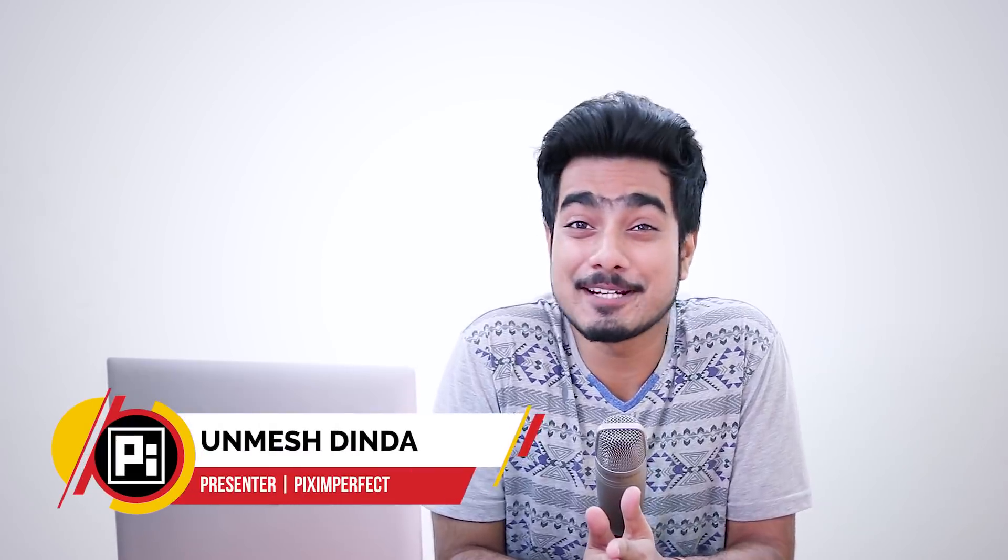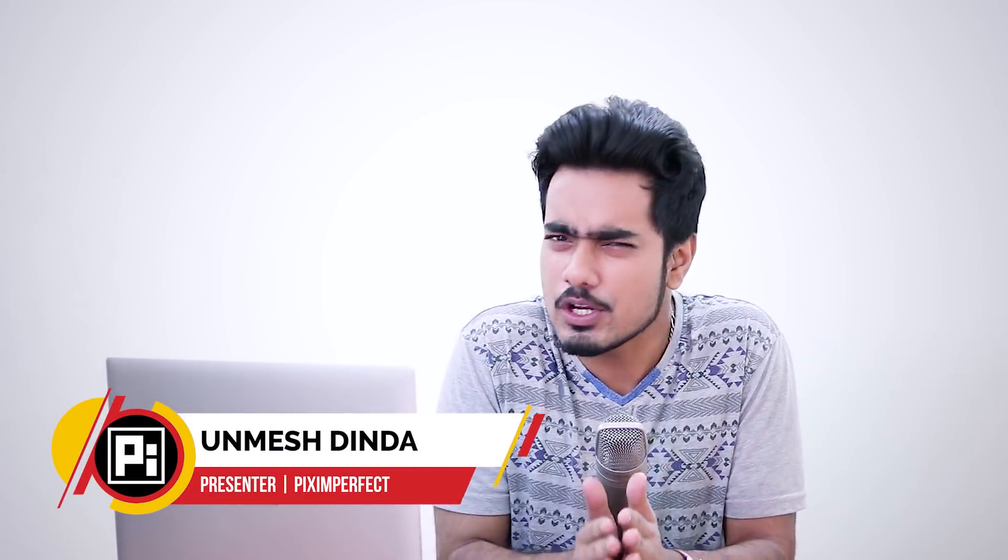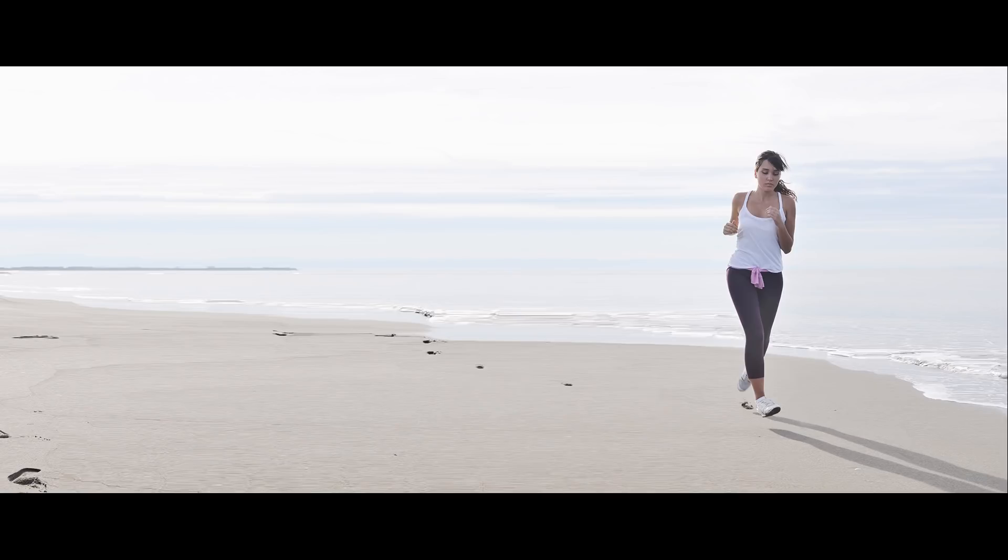Hi there, this is Unmesh from Piximperfect and today I'm going to share with you a trick or a hack to keep on stretching the background without the subject being distorted.